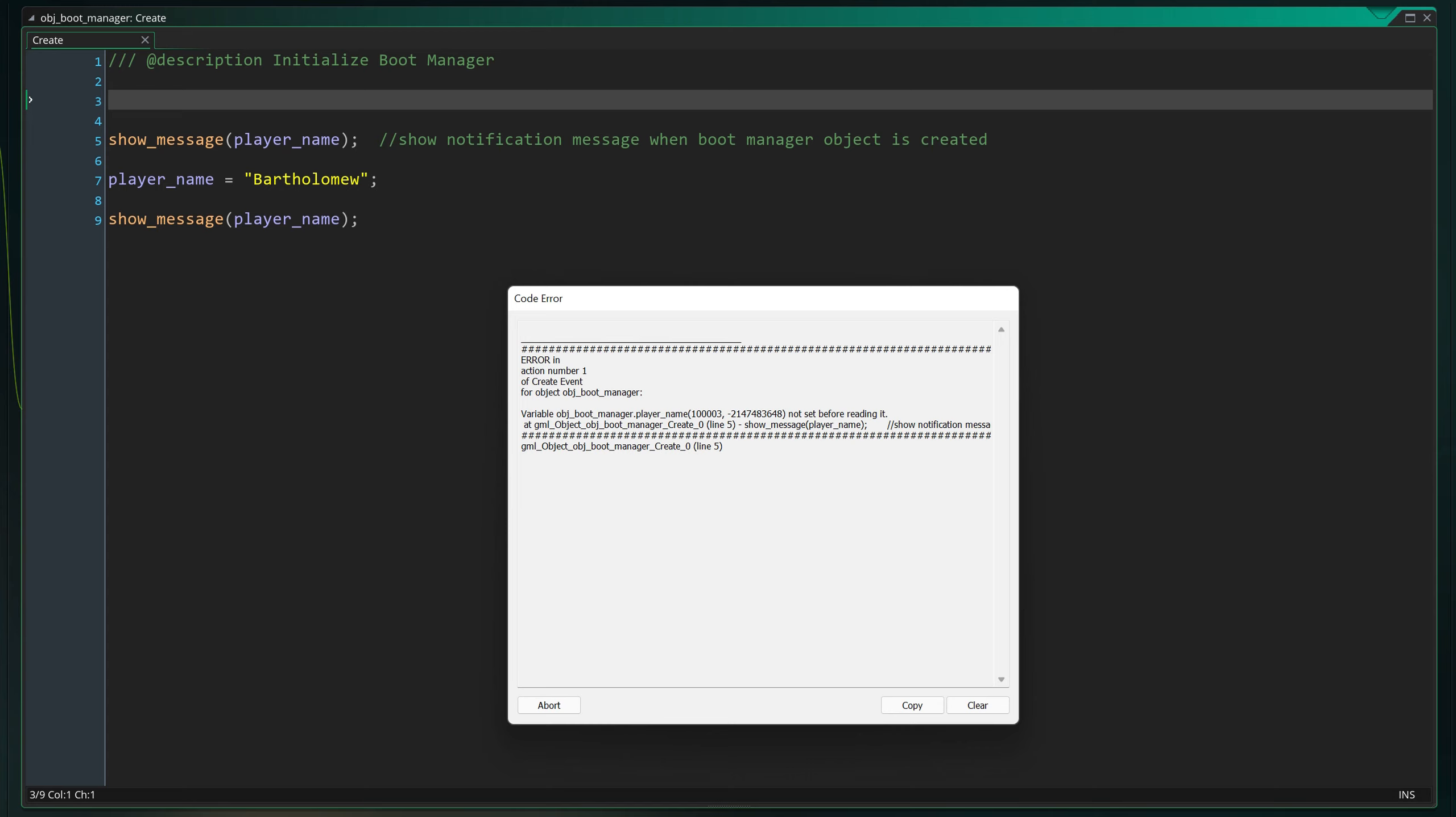Let's go over the error message to see if we can identify the problem. Error in action number one of create event for object obj_boot_manager. This simply says in which event and object the error originated.